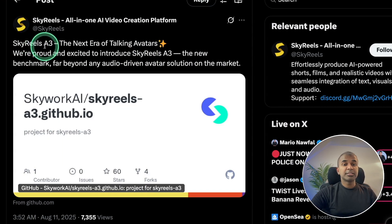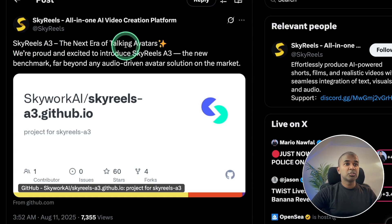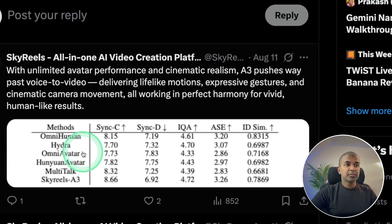In the same topic of lip sync, we have Skyreels A3 Talking Avatars. It ranks better than Hydra for lip sync and Hunyuan Avatar. Here is an example crafted with Grok, then FreePic, and finally Skyreels, showing a talking avatar with synced dialogue.